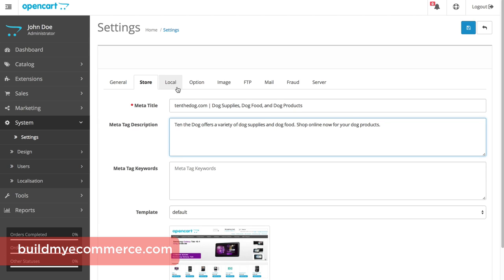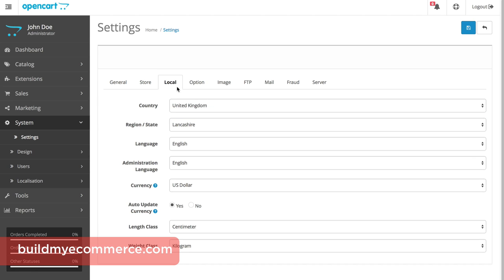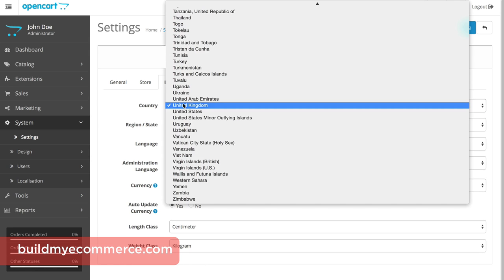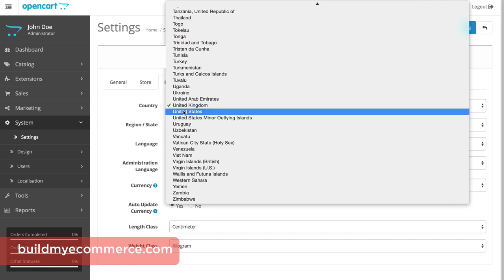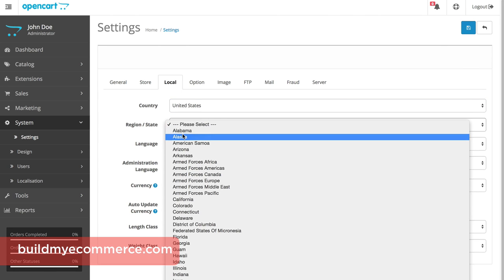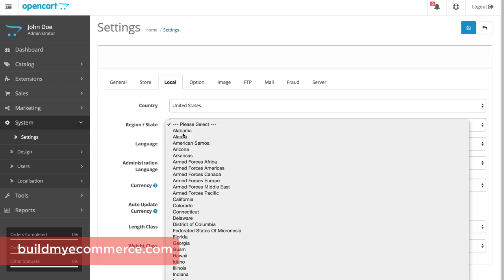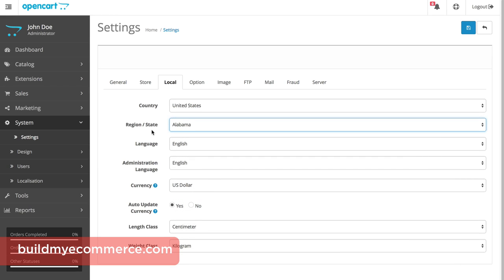For the Local tab, enter the information for where the store is located, and check Yes for auto-update currency if you sell overseas.